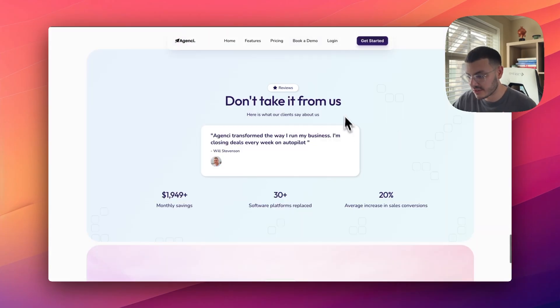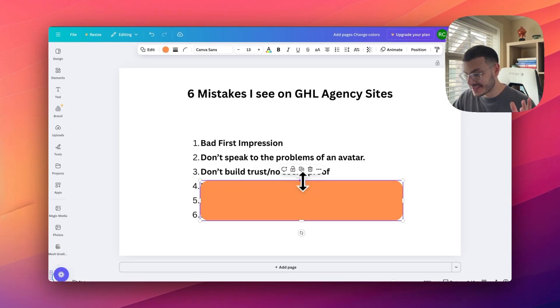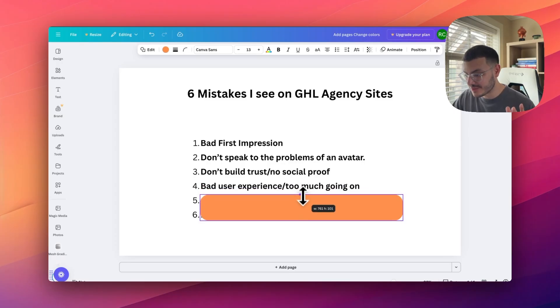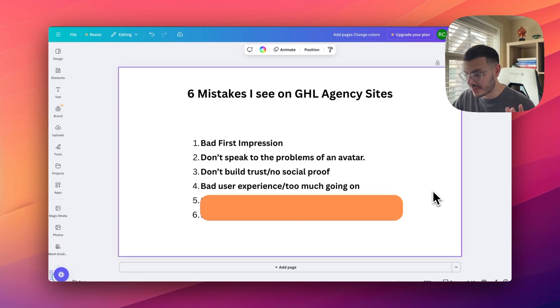Now, in this case right here, I've added some testimonials and some actual outcomes.